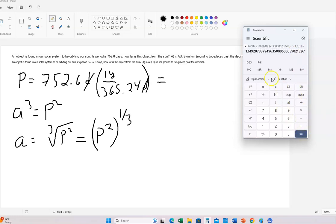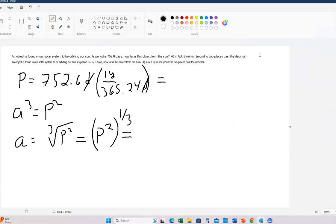And so that's the distance. It says to round to the hundredths place — two places past the decimal. The calculation gives 1.619, so the answer rounds to 1.62 AU. So I'm going to write that: 1.62 AU.